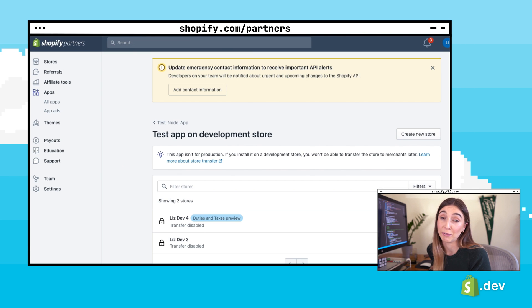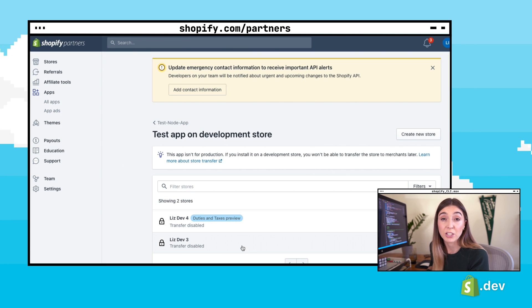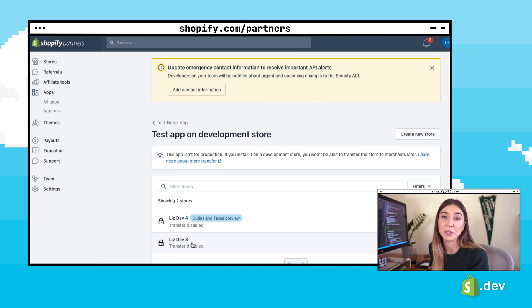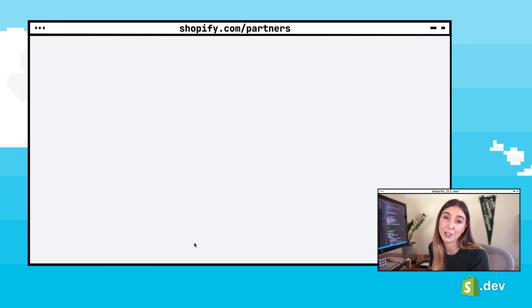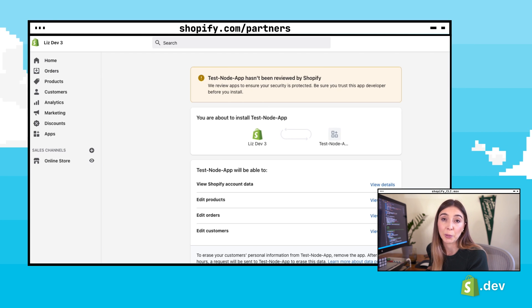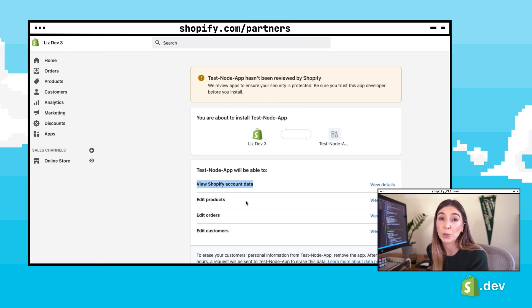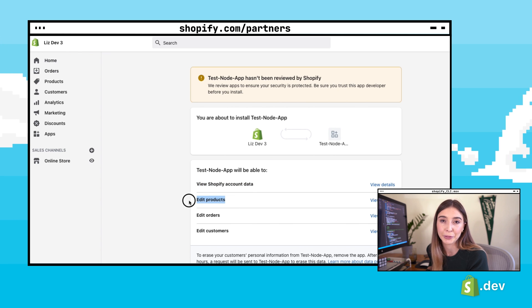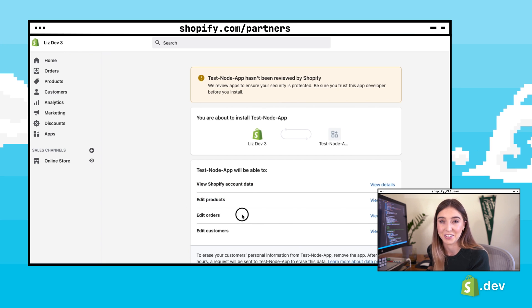In your terminal, you should see a URL that was outputted to install your app on your development store. You can also install your app right from the partner dashboard. You'll be brought to a page in the Shopify admin to install your app and to authorize access to shop data. We can see here the app is requesting to view Shopify account data as well as the ability to add orders, products, and customers.